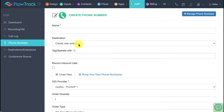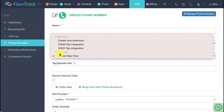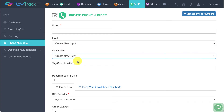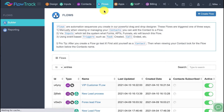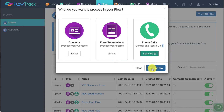If this is a phone number going on your website — like a toll-free number — you probably don't want to send it directly to an extension. You want to create that professional-sounding interactive voice menu. You'll want to set the destination to a flow. Since we don't have a flow created yet, let's go into the flow builder and click 'create a new flow' to control and route phone calls.